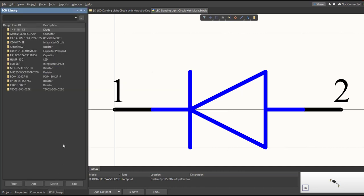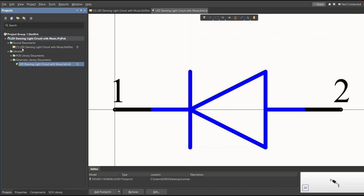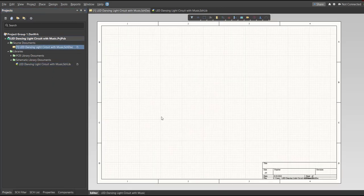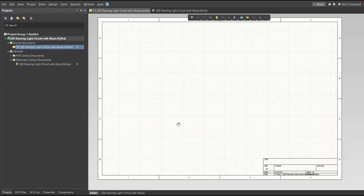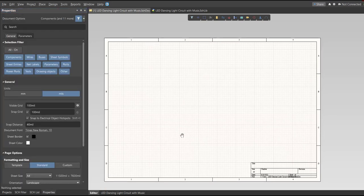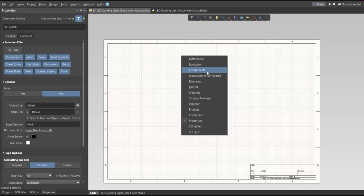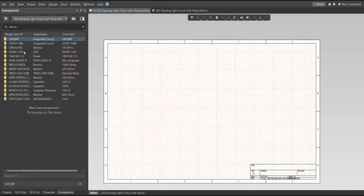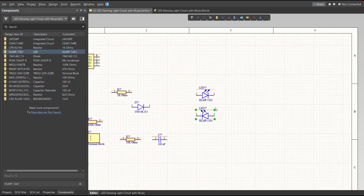Next, we're going to place all of these components into our schematic doc. Go back to the schematic doc and click on Components. If there's no Components panel, just press K on your keyboard and click on Components. You can see the library for this project — just drag each component from the library into the schematic sheet.